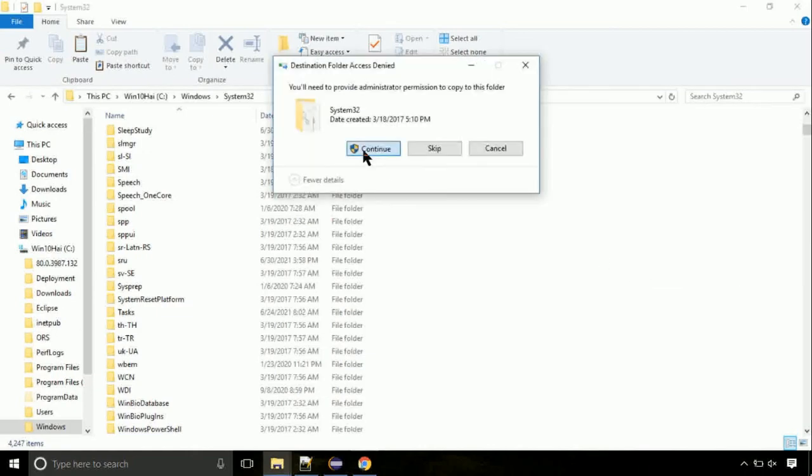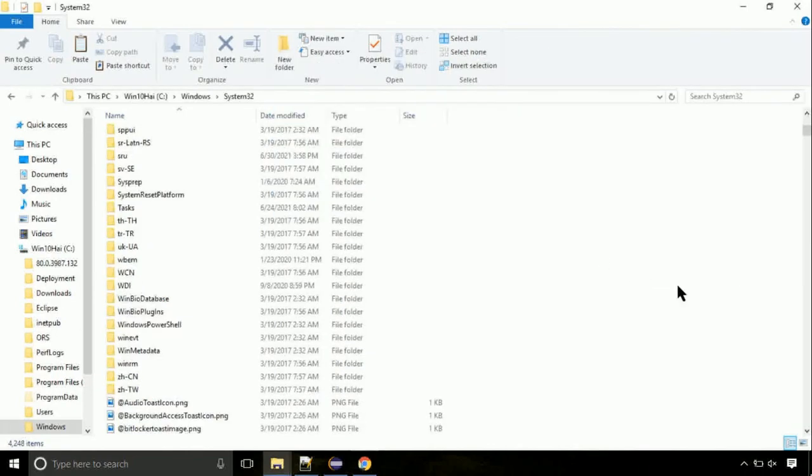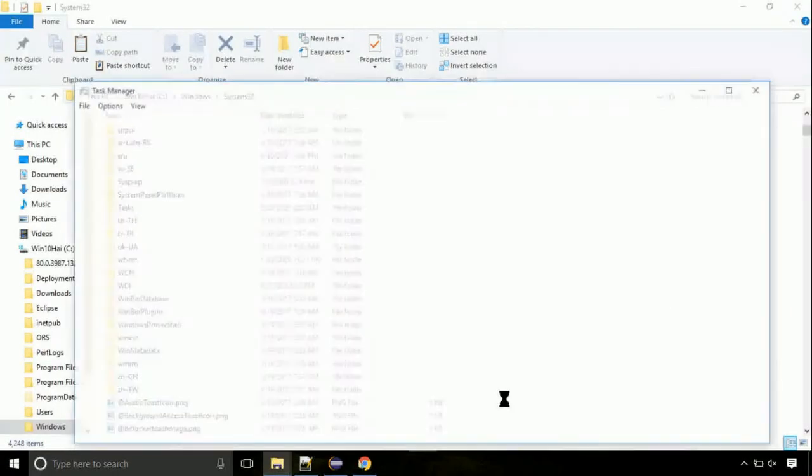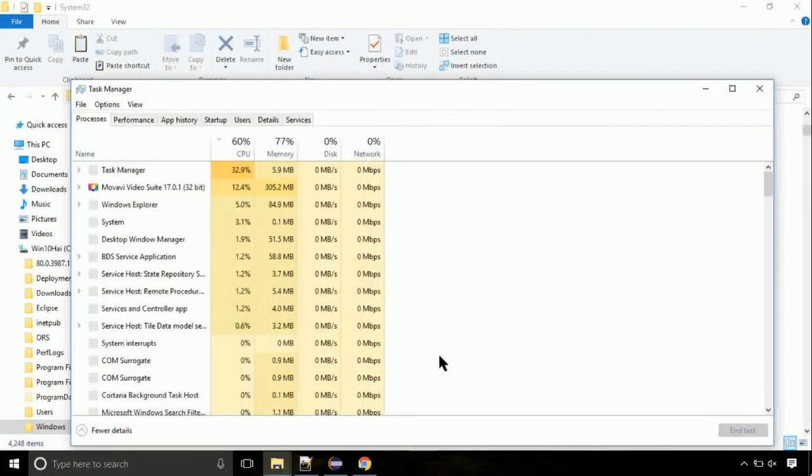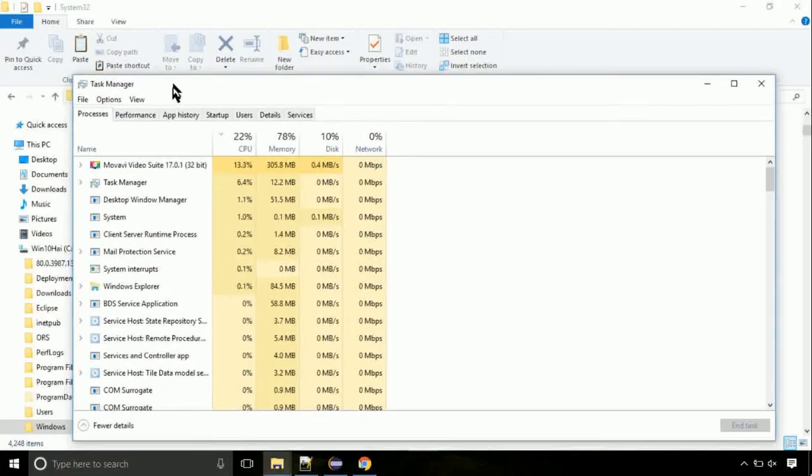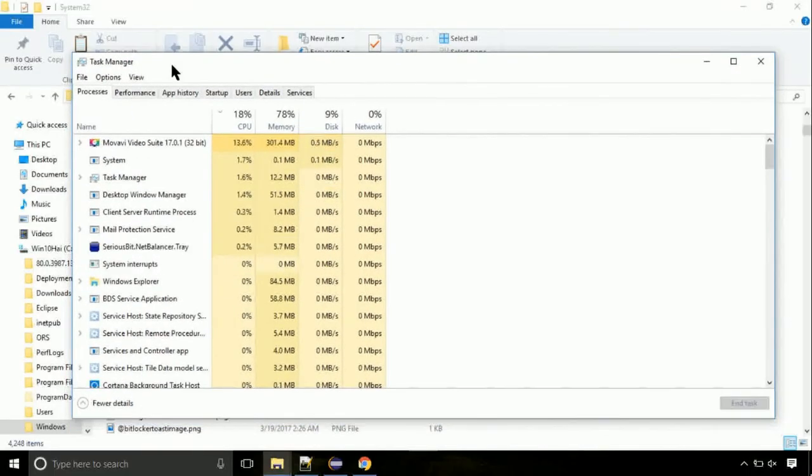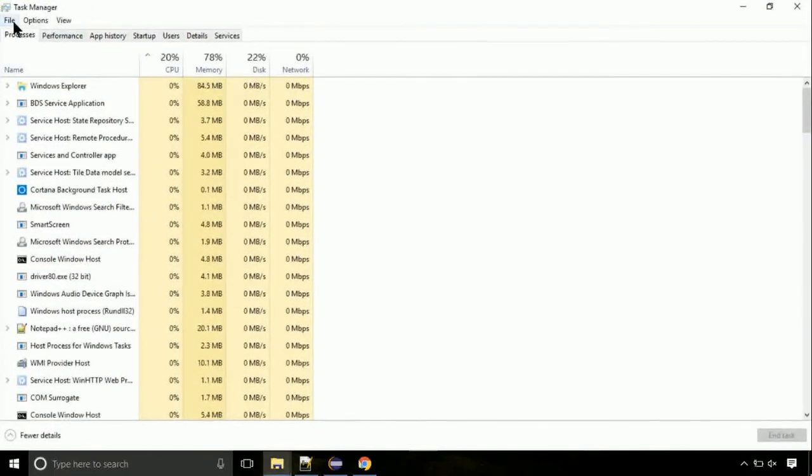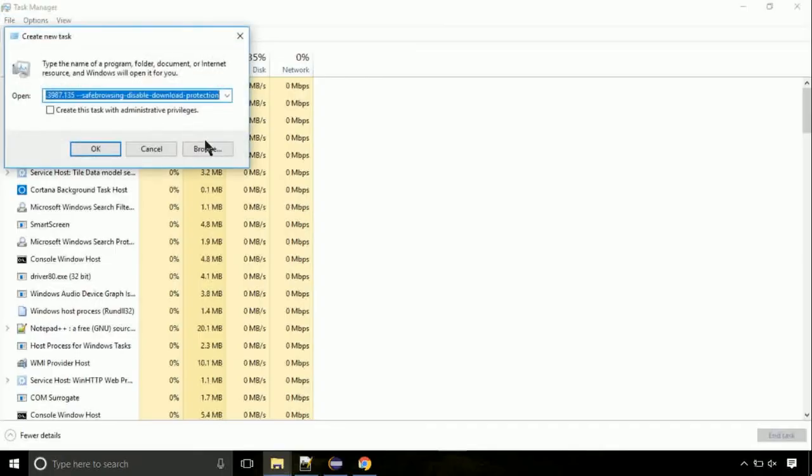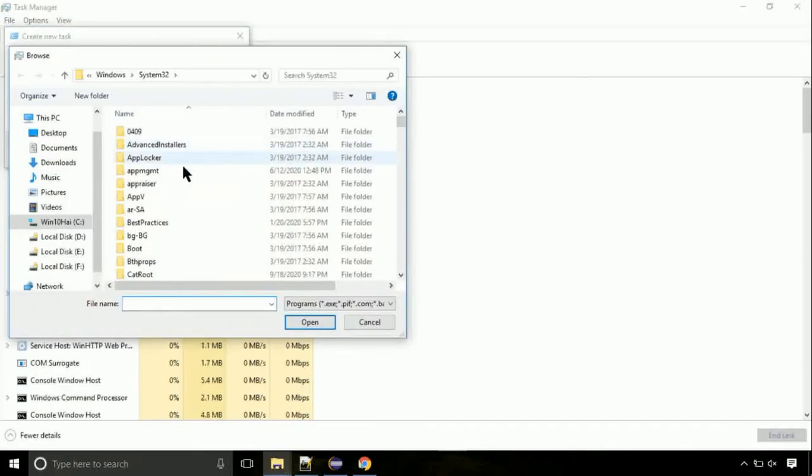Click continue when asked. Now right click on task bar and select task manager. This is going to be an important step. Click on file. Select run new task. Then click on browse button.